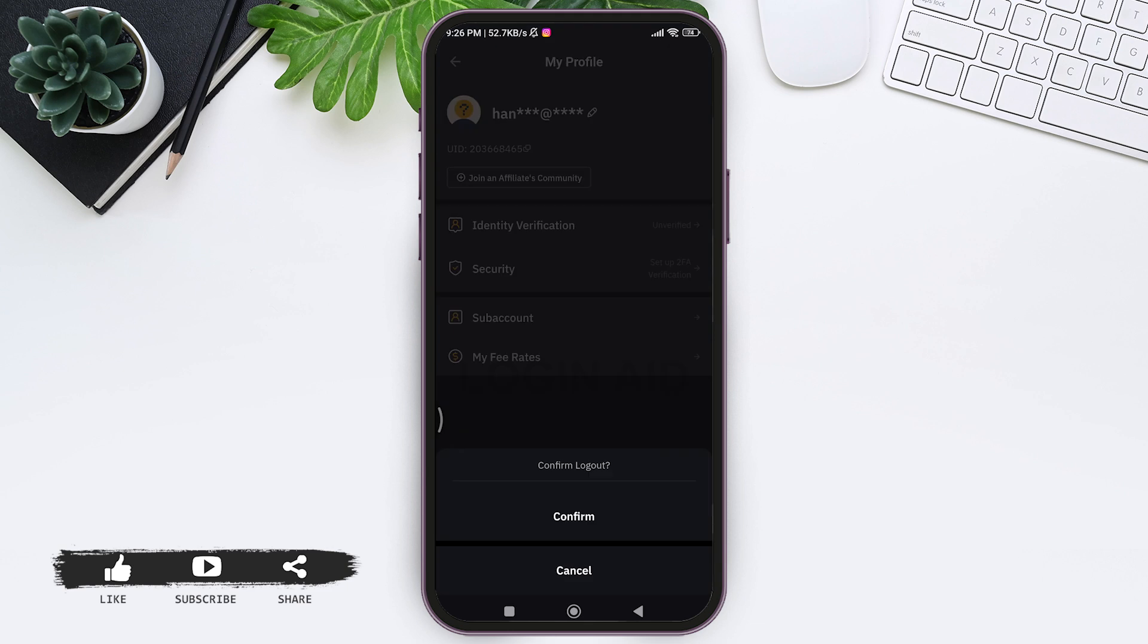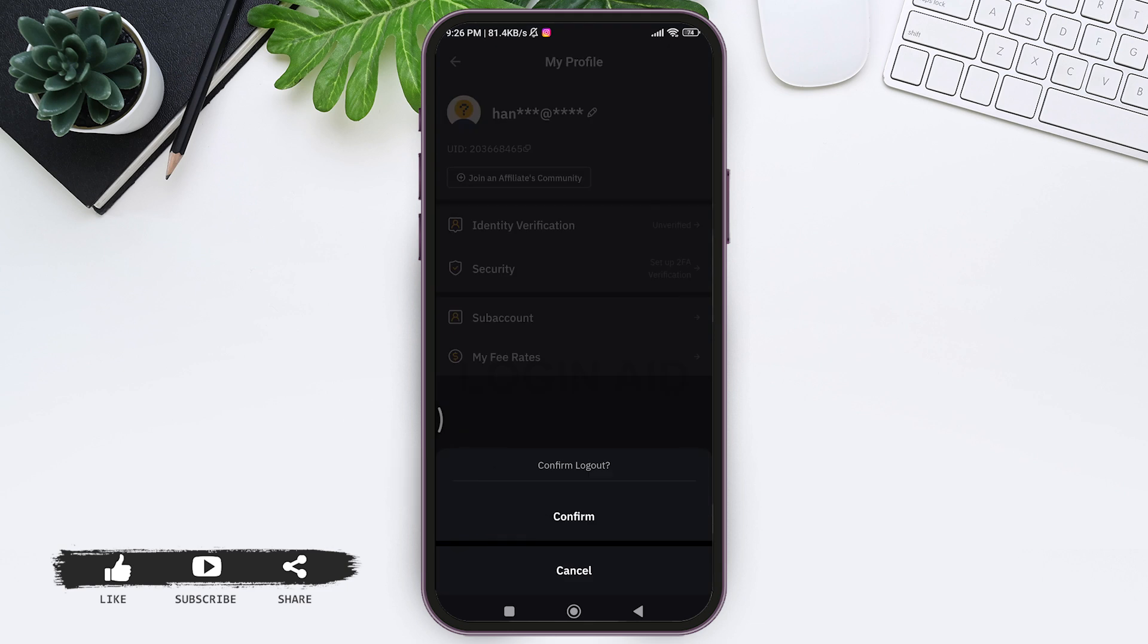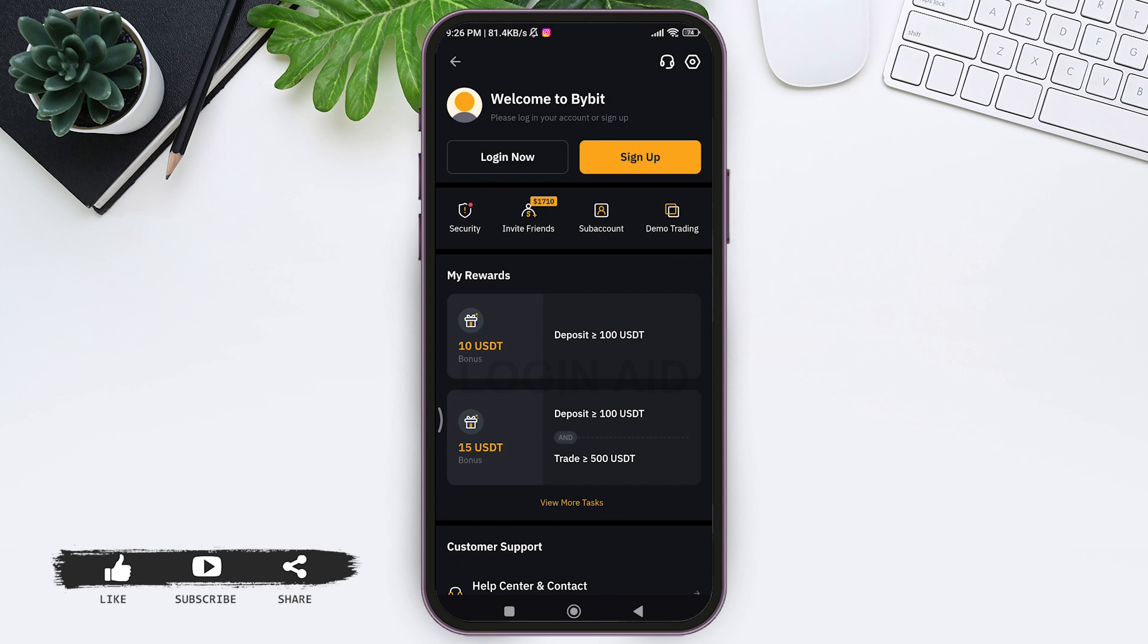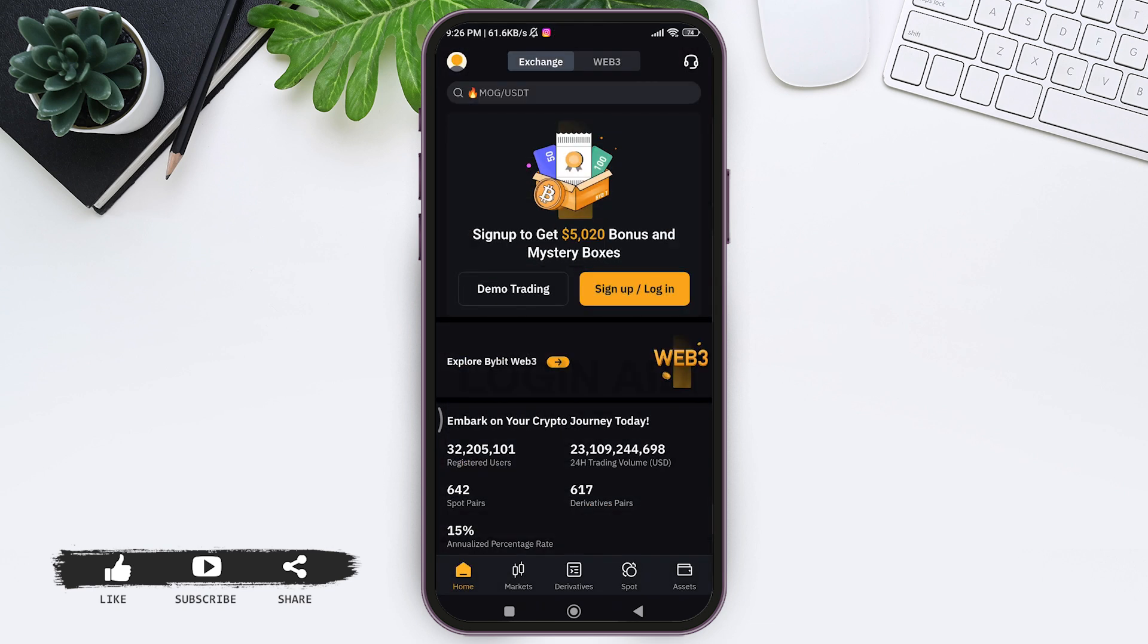Then here you'll be asked if you really want to log out. Tap on the confirm option. With this, you'll be logged out of your Bybit account. Here you can see Login Now and Sign Up options on the top, which means you have been logged out of your Bybit account. This is how we can log out of Bybit application.